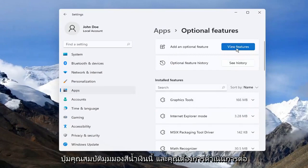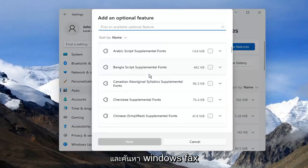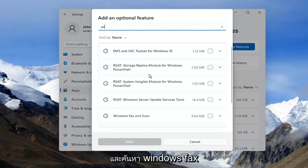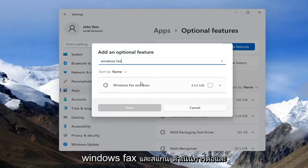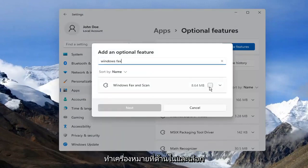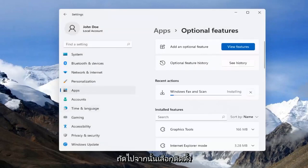select the blue View Features button and search for Windows Fax. Select the Windows Fax and Scan result, check mark it, and then select Next and Install.